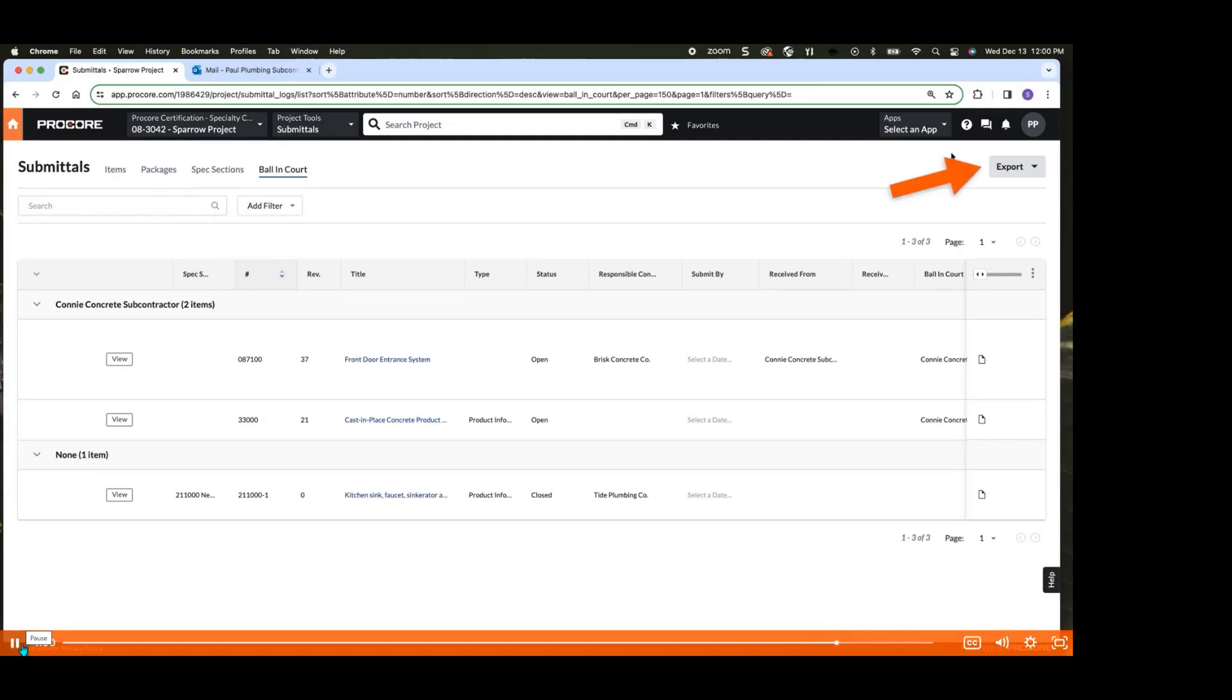You can also export your filtered submittal list to a PDF or CSV, creating a comprehensive submittal report that can be printed or saved for reference.